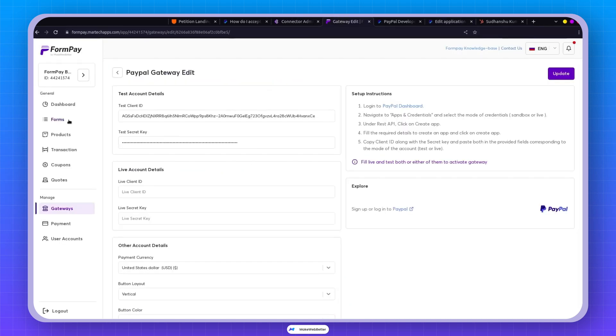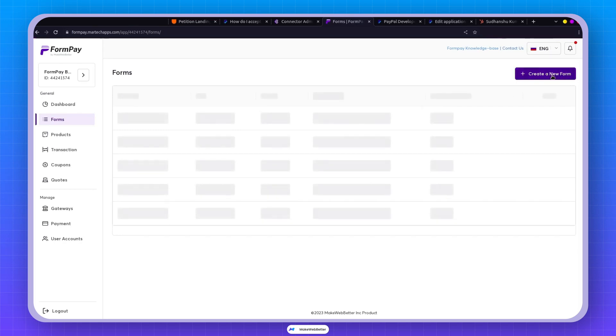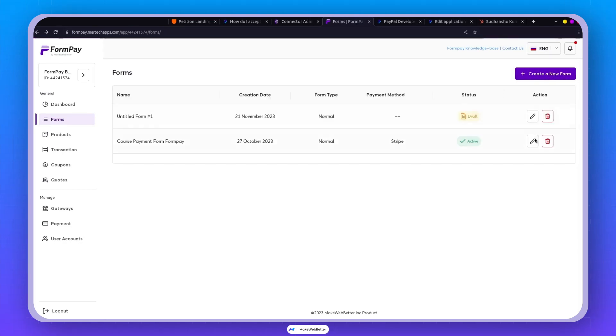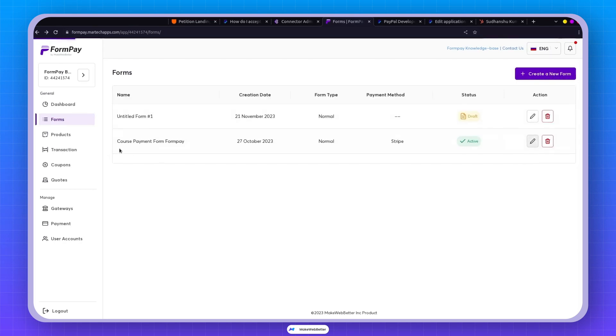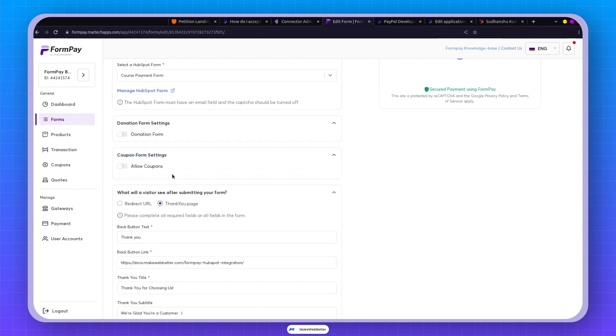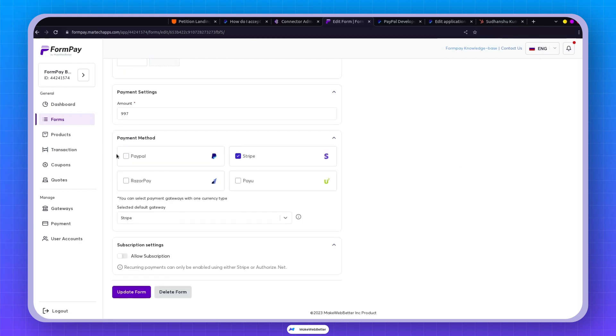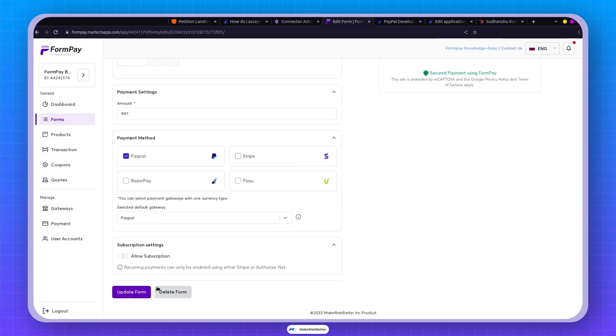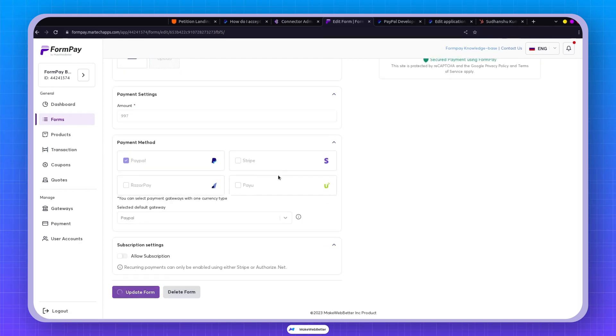Now let's create a form that uses PayPal to process payments. I'll stick with the same form. Yes, and right here I'll select PayPal and remove Stripe. Upon updating the form, it's generated.